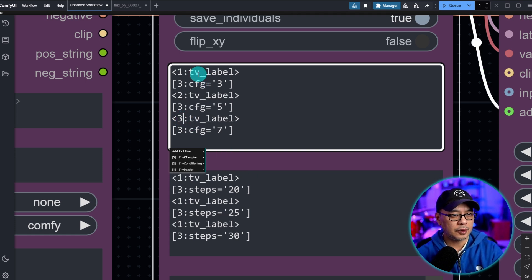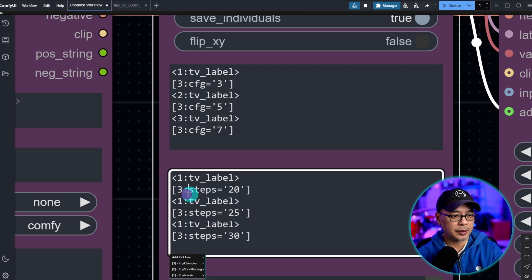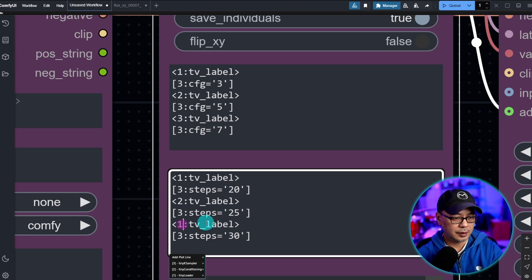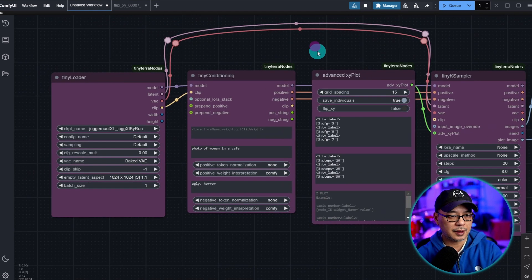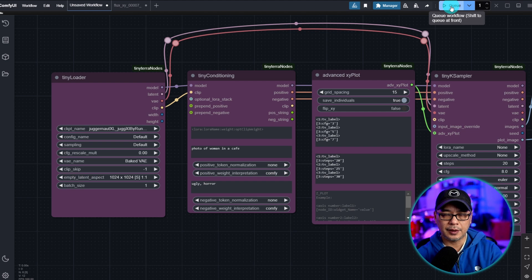And then the last thing we want to do with these labels is change the numbers here. So we have 1, 2, and 3. And we're going to do the same here and label these 1, 2, and 3. That I believe should be it. Let's go ahead and click on queue.